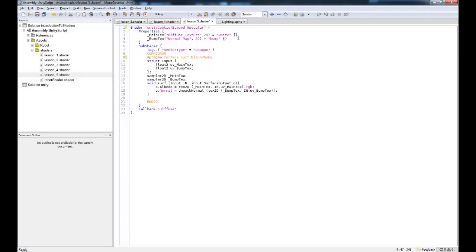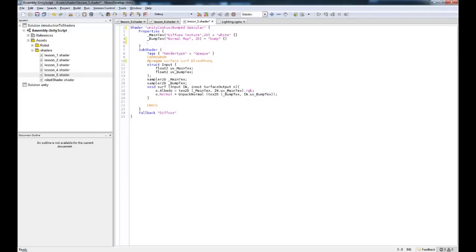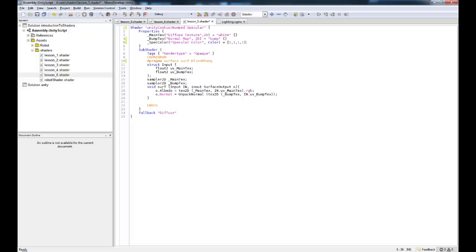So because of that, we need to come up here and we need to write in spec color. This one here, it's going to be specular color. It's going to be a color equals white, which is 1, 1, 1, 1. And that's all we need to do for that.